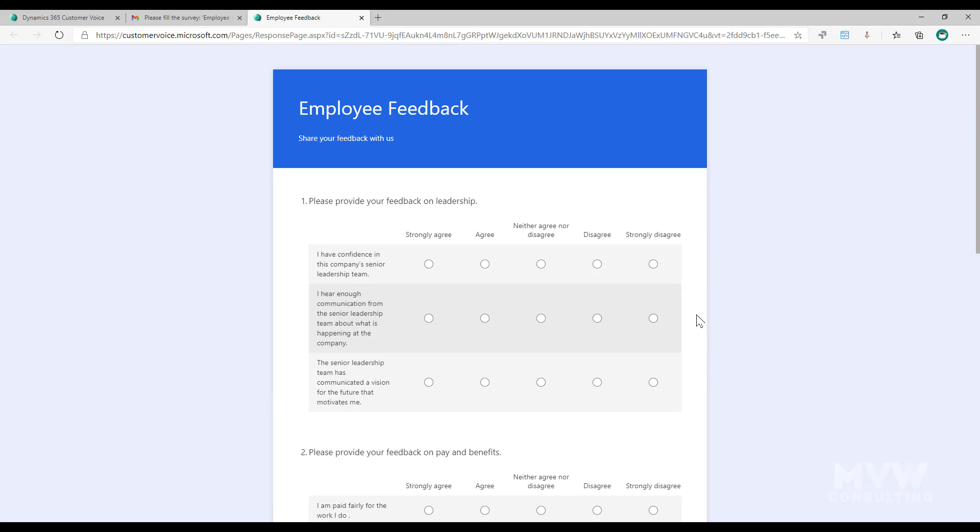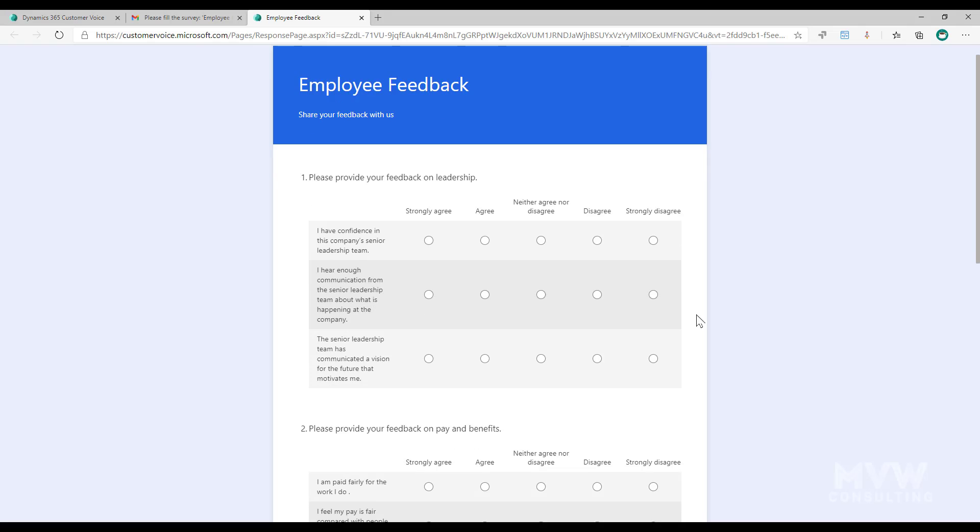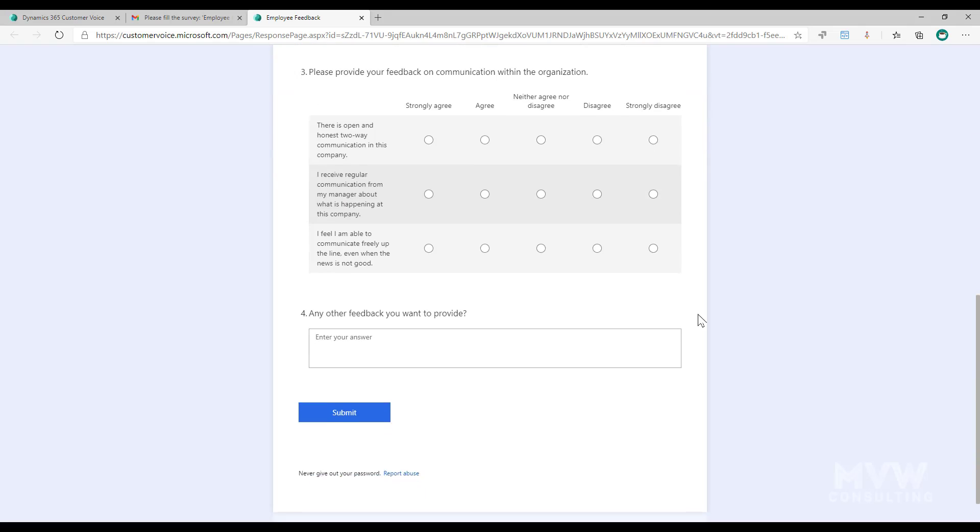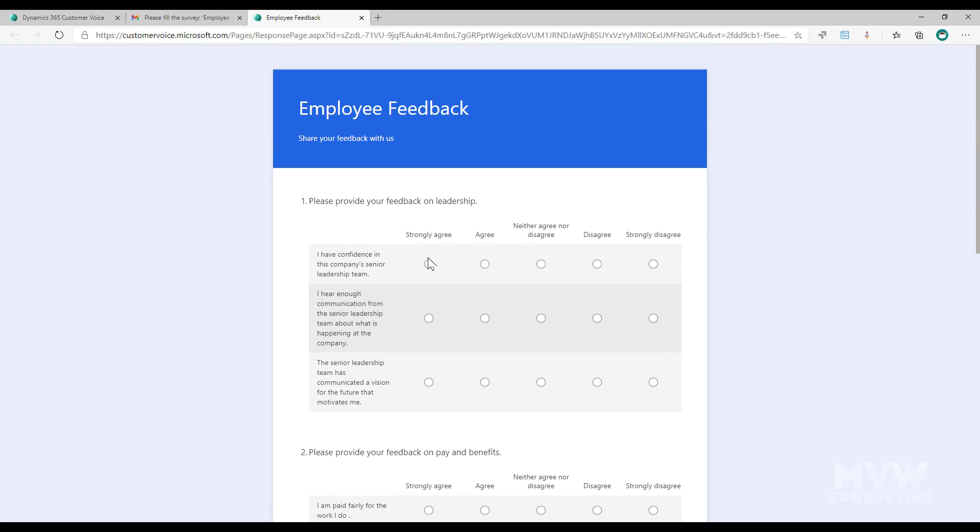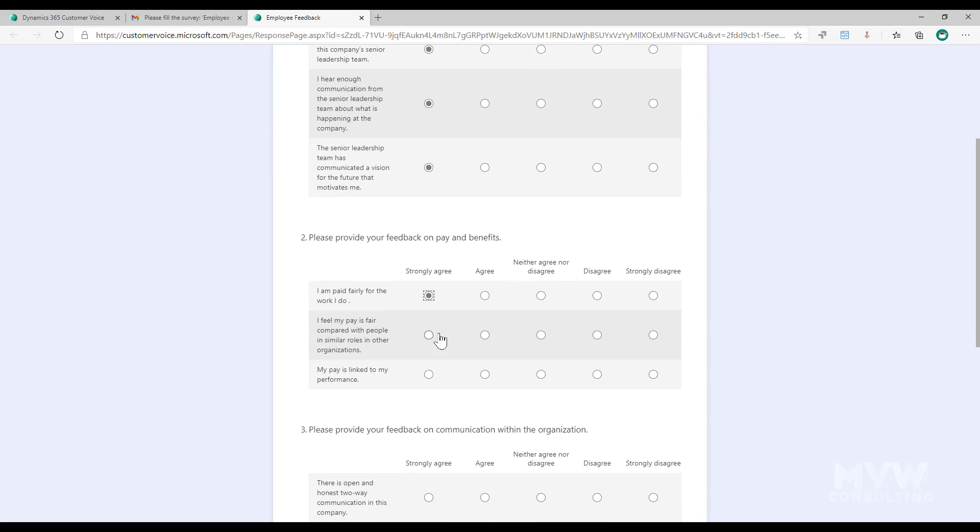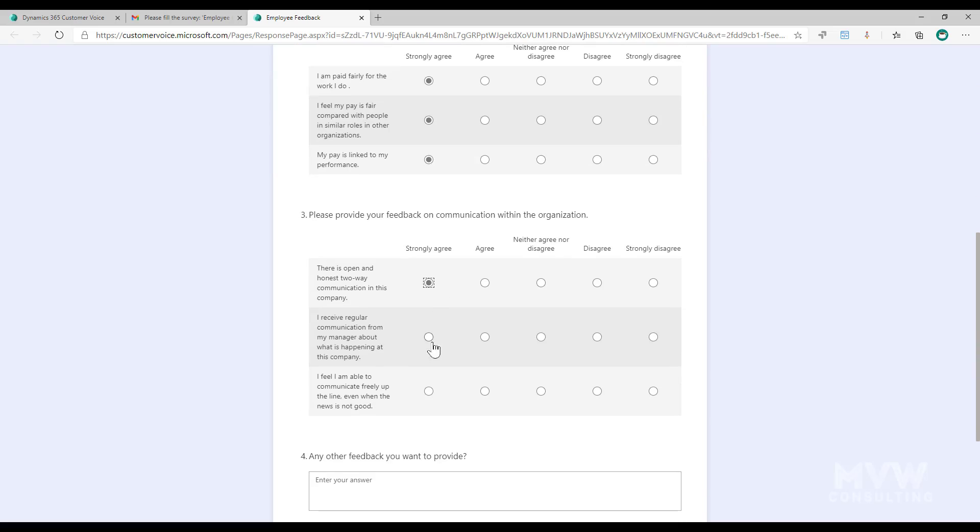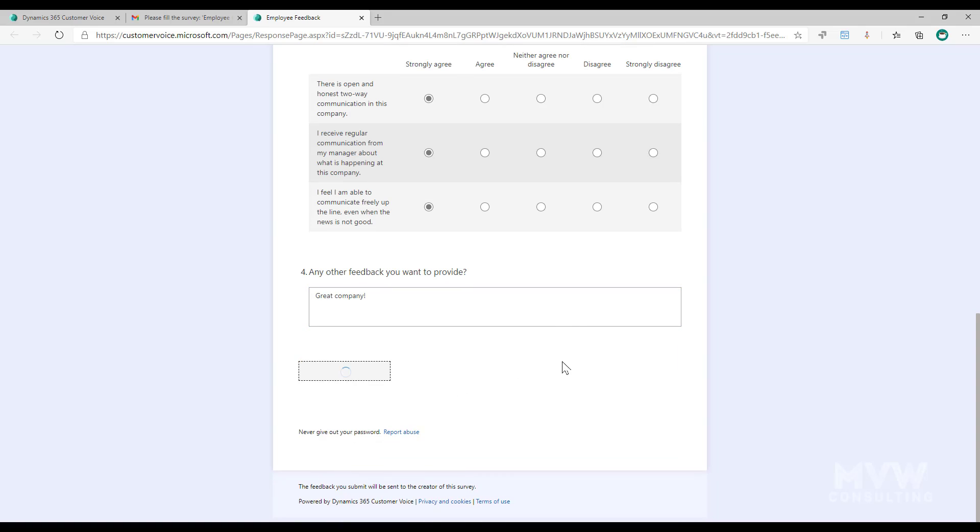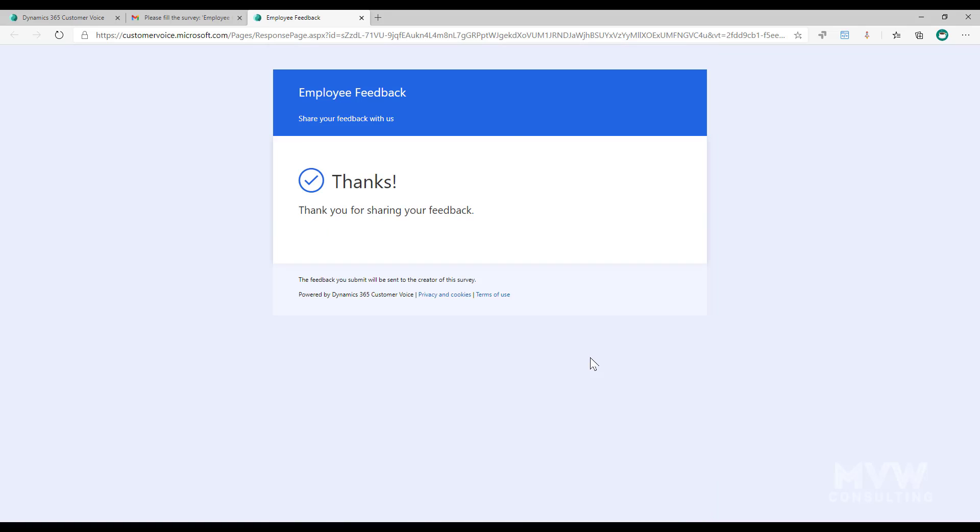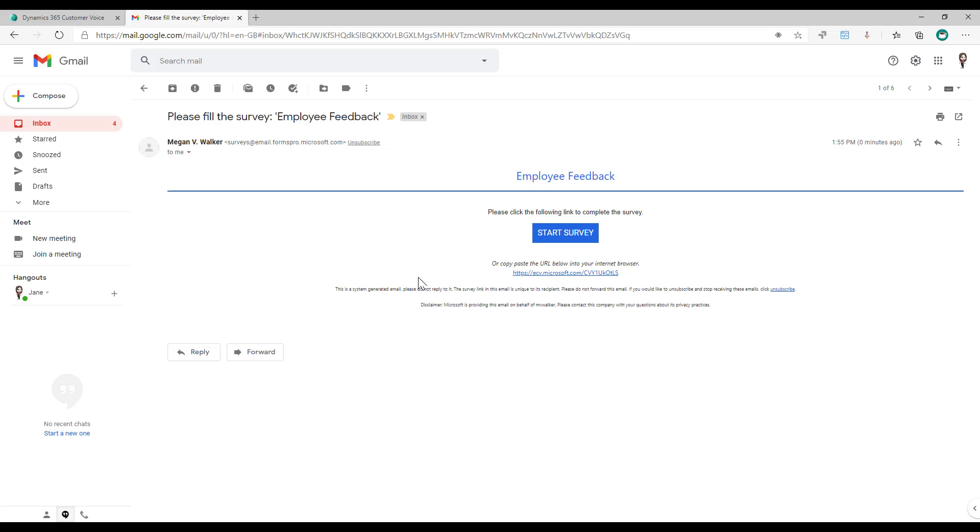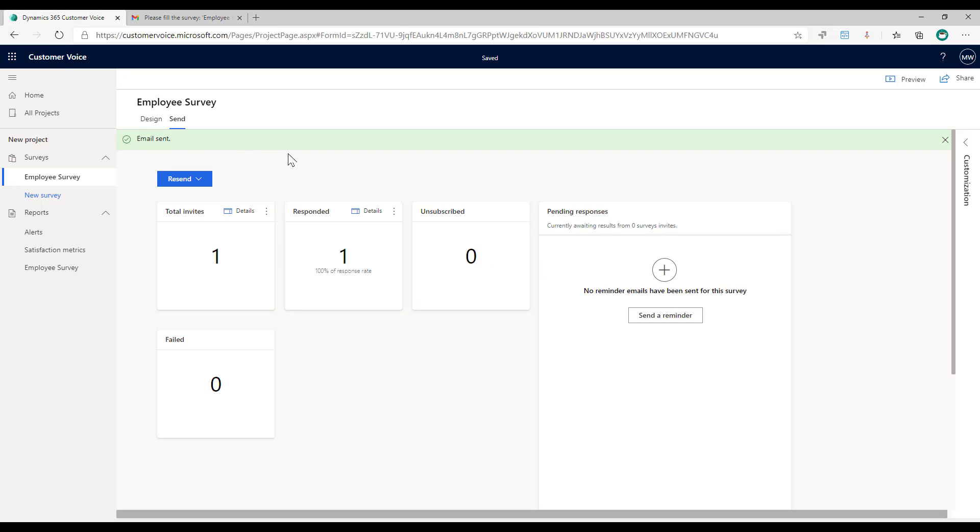So now I can go ahead and click and start the survey and notice that those questions about the department and the country they're not displayed. I'm going to go ahead and fill this out. I'll just say everything's wonderful and we'll go ahead and submit that.